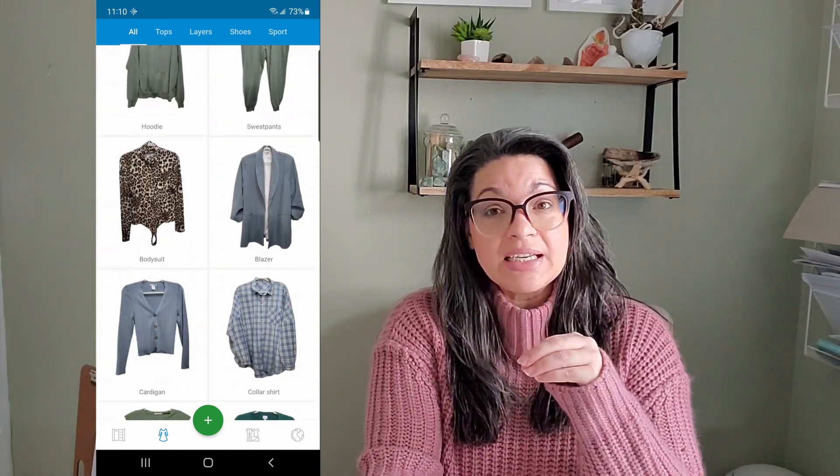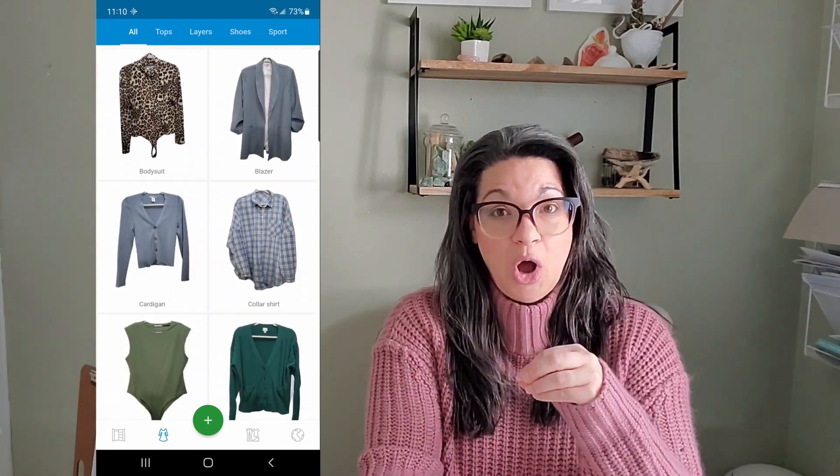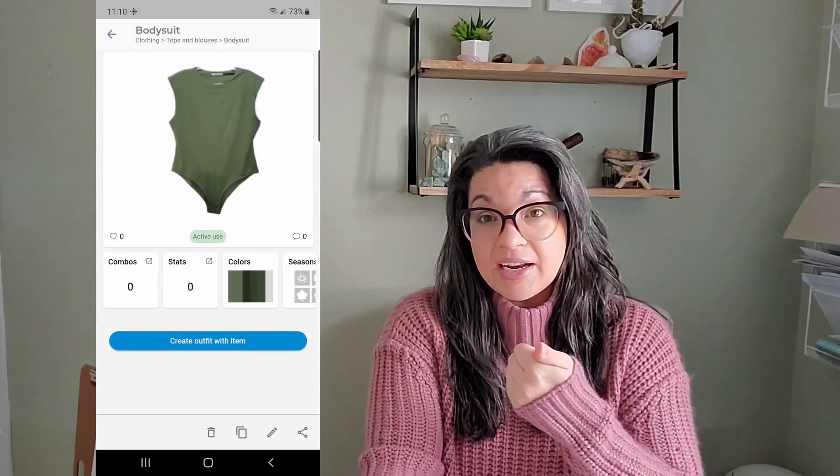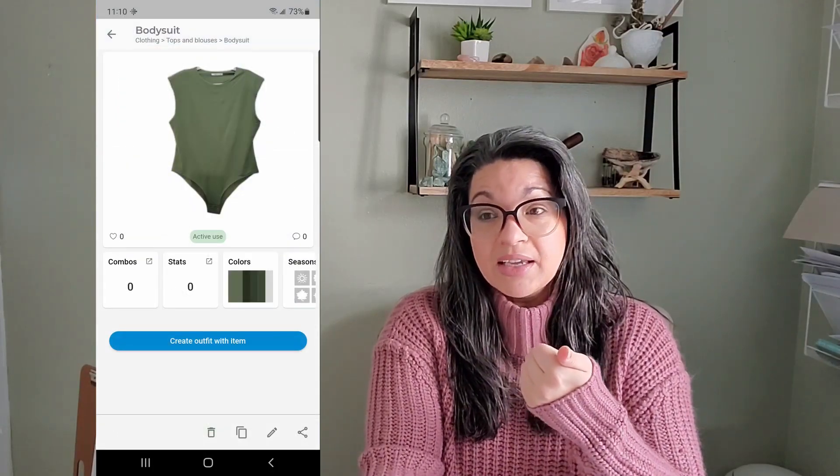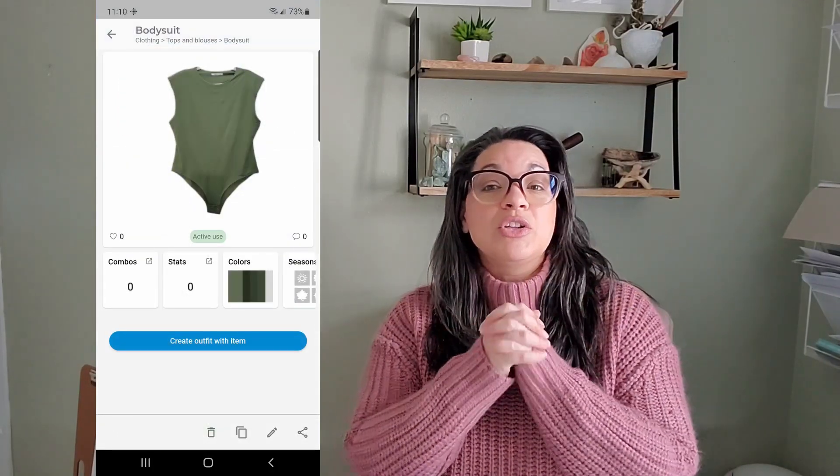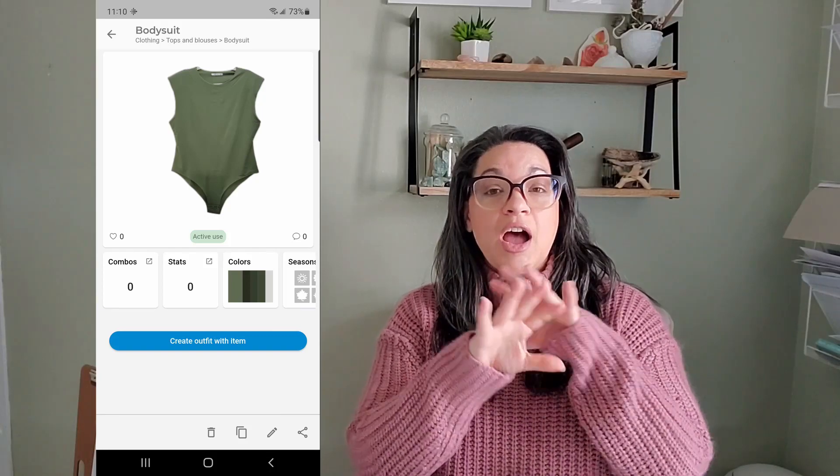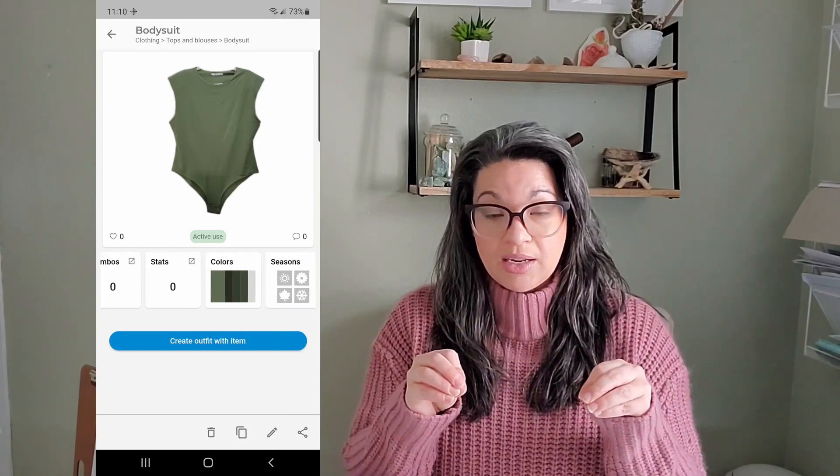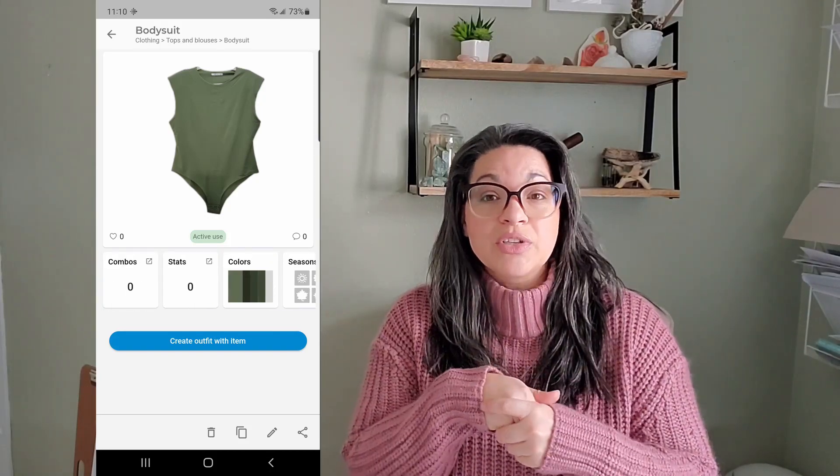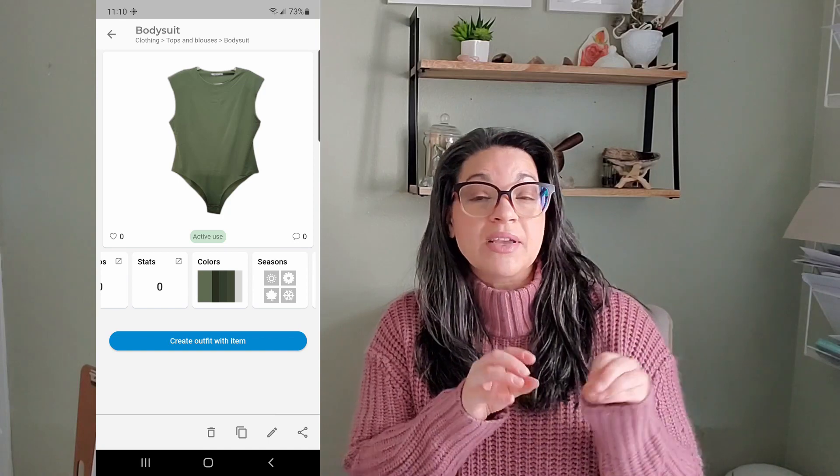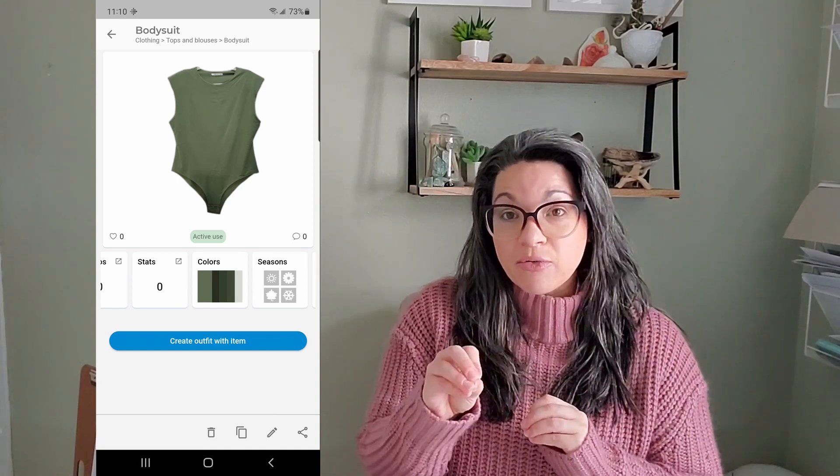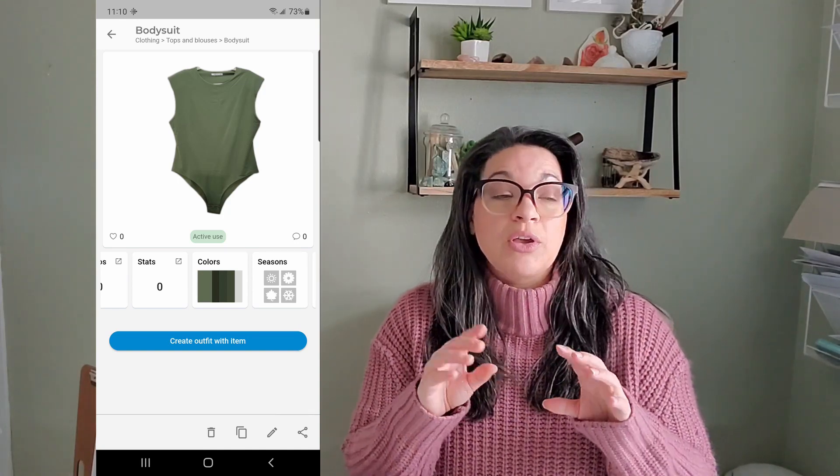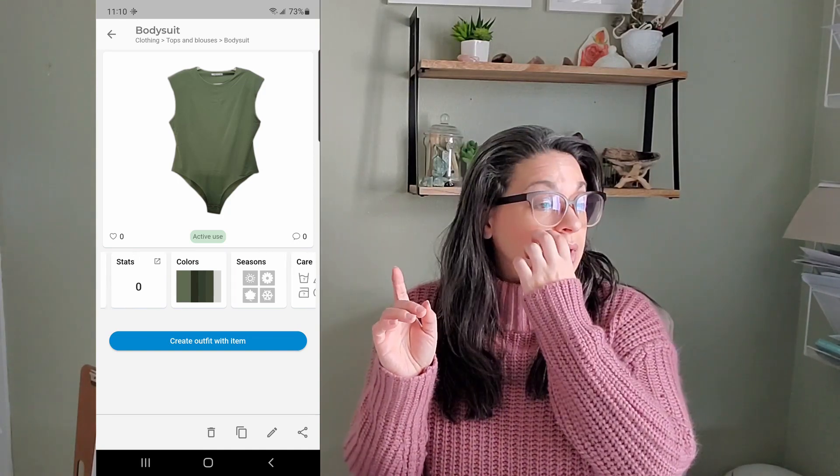So the free version still gives you a lot of options but it does limit you on the amount of items. Basically you can store a hundred things period, so this includes all of your items and then any outfits that you put together.